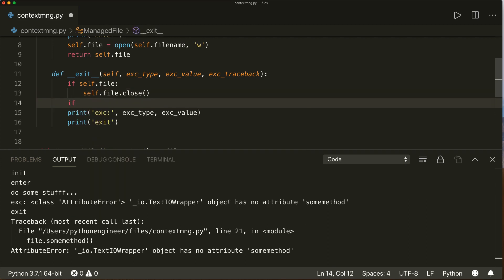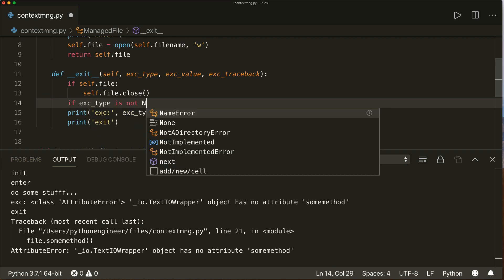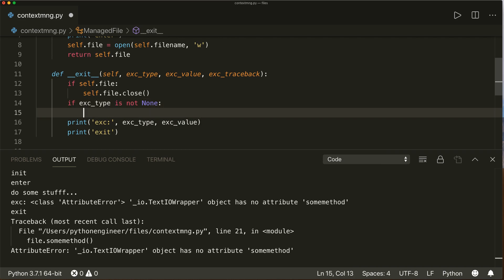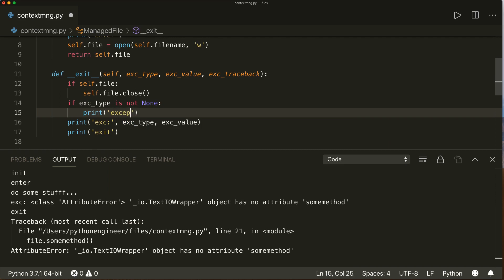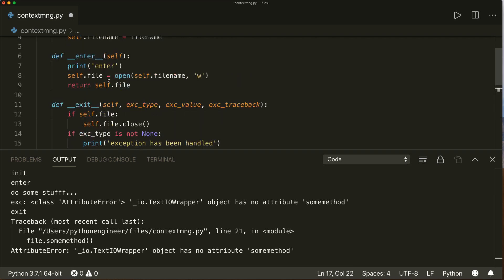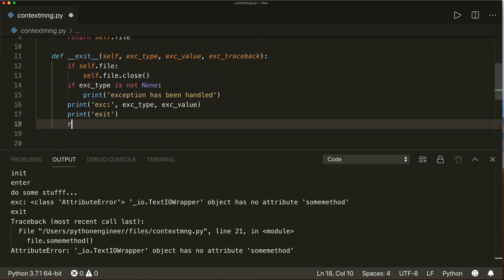If the exception type is not None, we print `'exception has been handled'`. And in order to not re-raise the exception, we have to return `True` here.